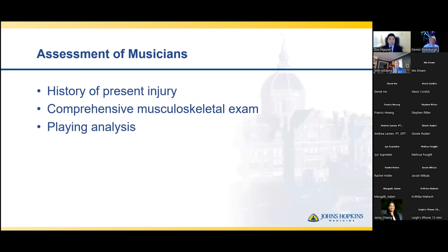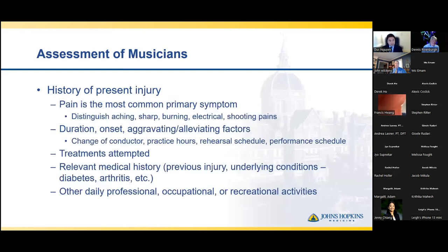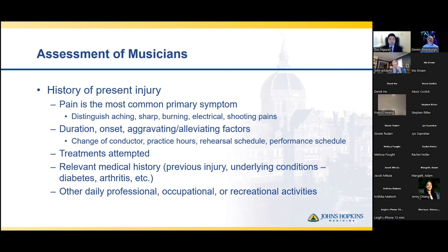When we assess musicians, as with all patients, we want to take a thorough history of present injury, perform a comprehensive musculoskeletal exam, but additionally perform a playing analysis. The most common primary symptom in the musician is really pain. Most patients will come in only if something is really bothering them — if it's just a little stiffness or a little loss of regular motion, musicians will power through that. But when they have limiting pain, they will seek medical attention. The provider needs to distinguish between an aching pain, sharp pain, burning pain, and electrical shooting pains, as these all provide clues into providing an accurate diagnosis and working on a differential.